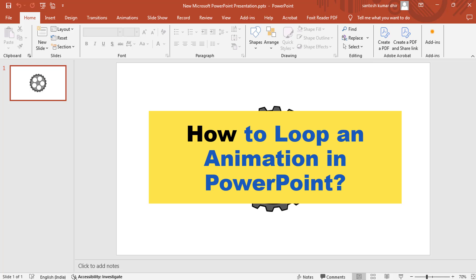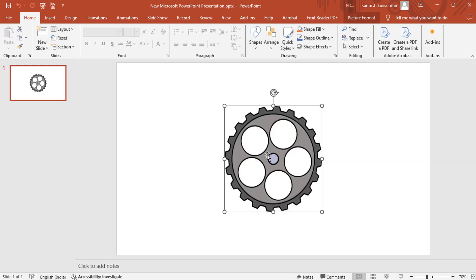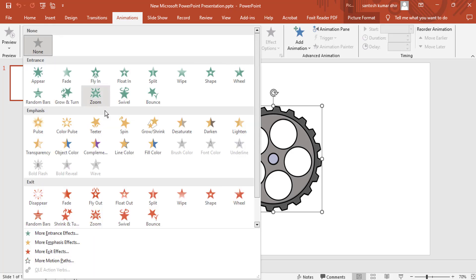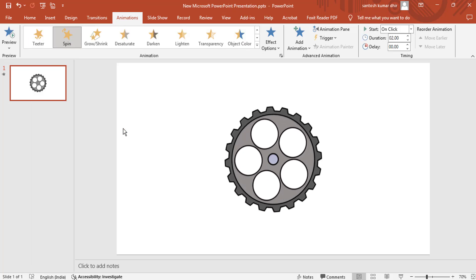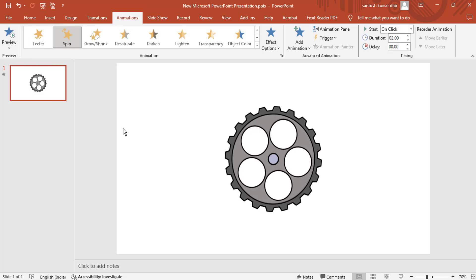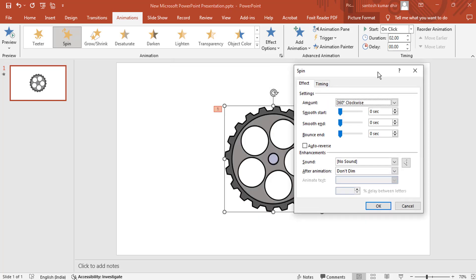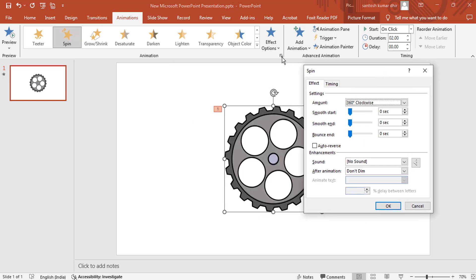To loop an animation in PowerPoint, you can do the following: add the animation to your object using the Animations tab. Then select the Show Additional Effect Options launcher from the Animations tab.